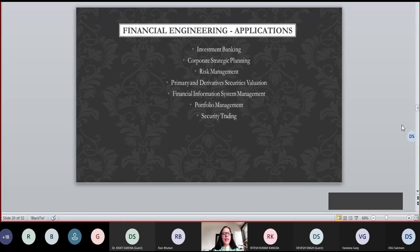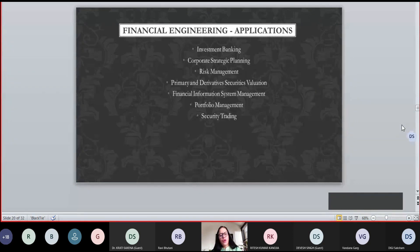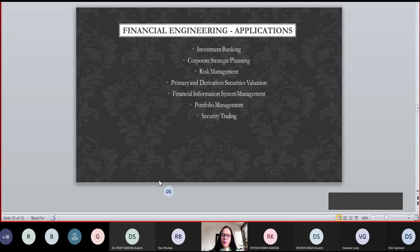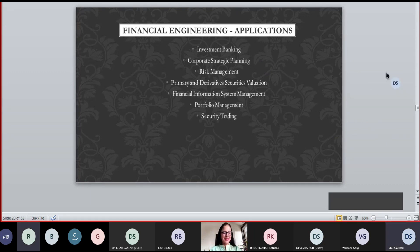These are the applications of financial engineering. Once you study this field at bachelors or masters level, you can secure jobs in investment banking, corporate strategic planning, risk management, primary and derivative markets, financial information systems, portfolio management, and security trading.